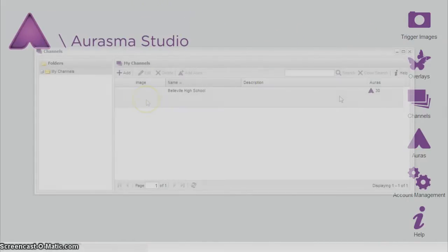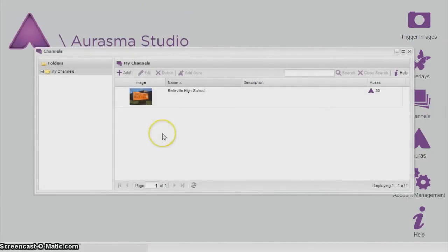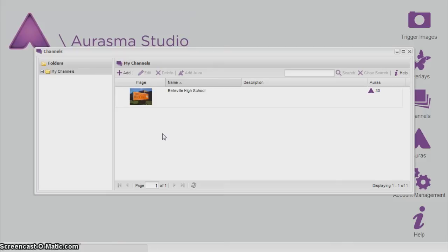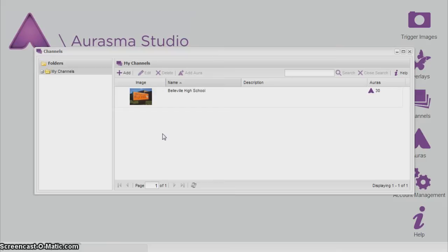The channel. The channel essentially is the folder for where all your auras will go. The channel, to my knowledge, has no limit to how many auras can go into it. And at first, at the beginning of the year, I did separate each aura to its own channel. But I came to the conclusion, thanks to a friend, that you can put multiple auras into one channel and make it easier.